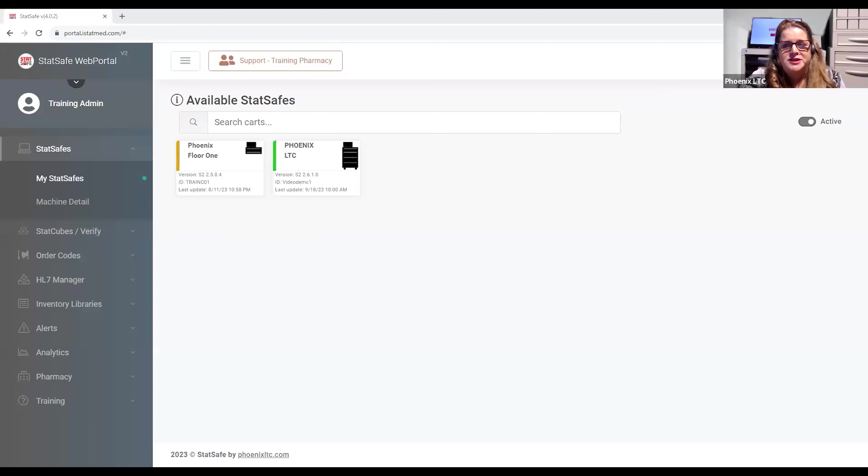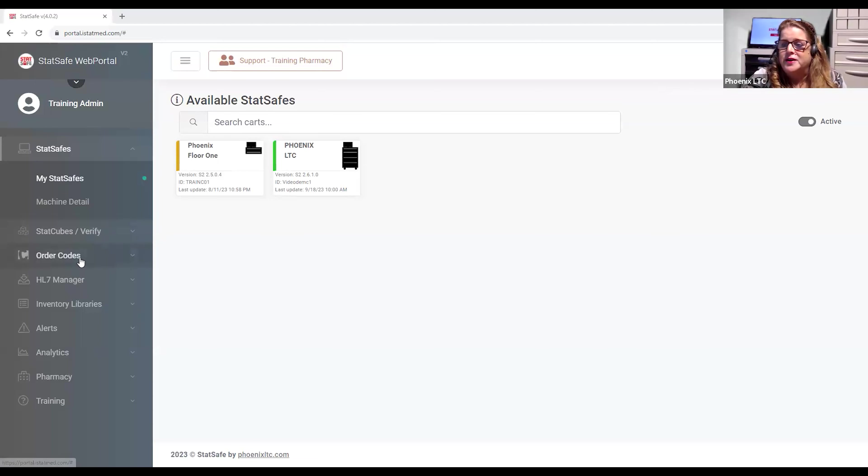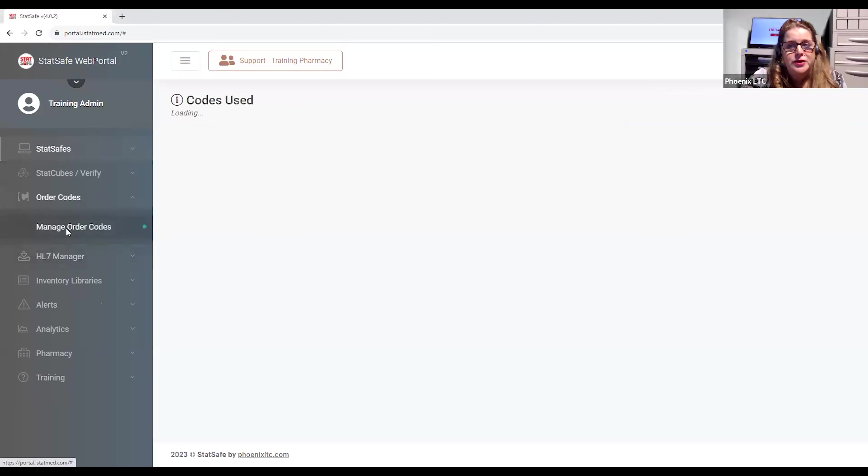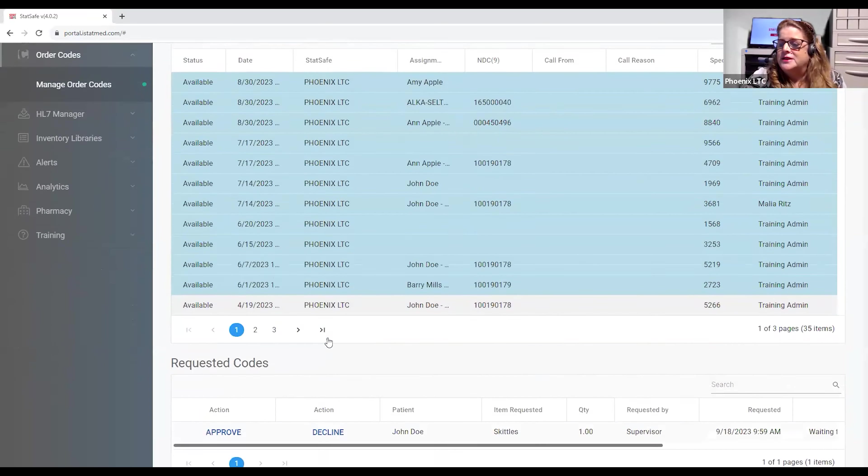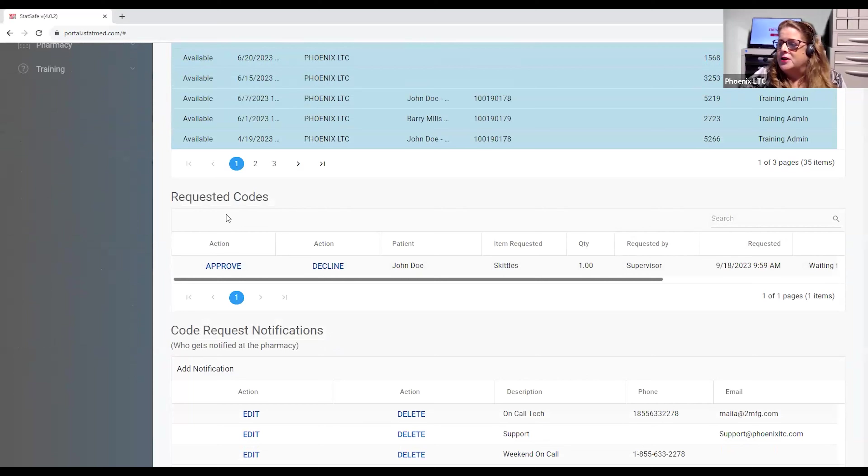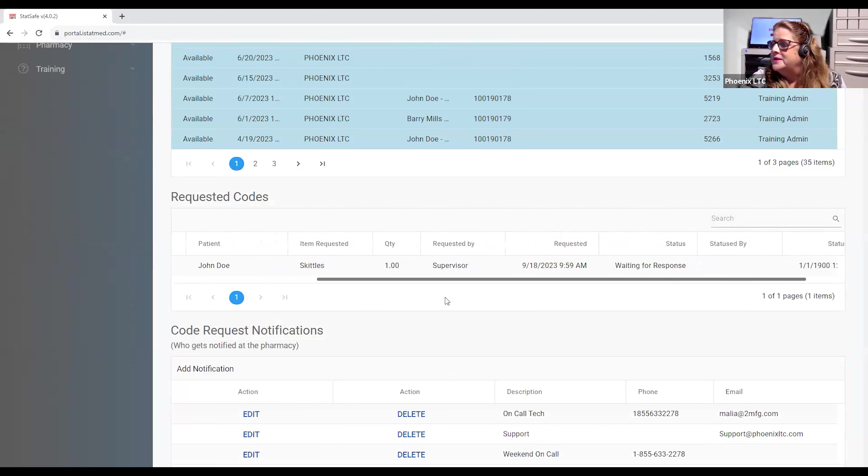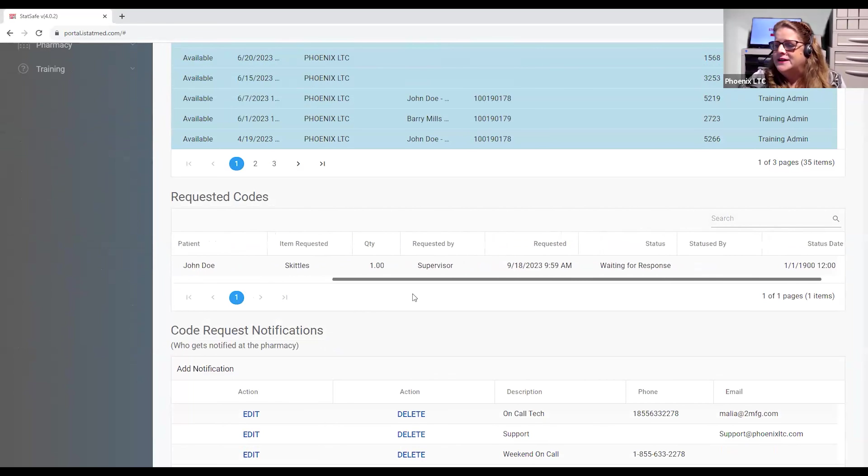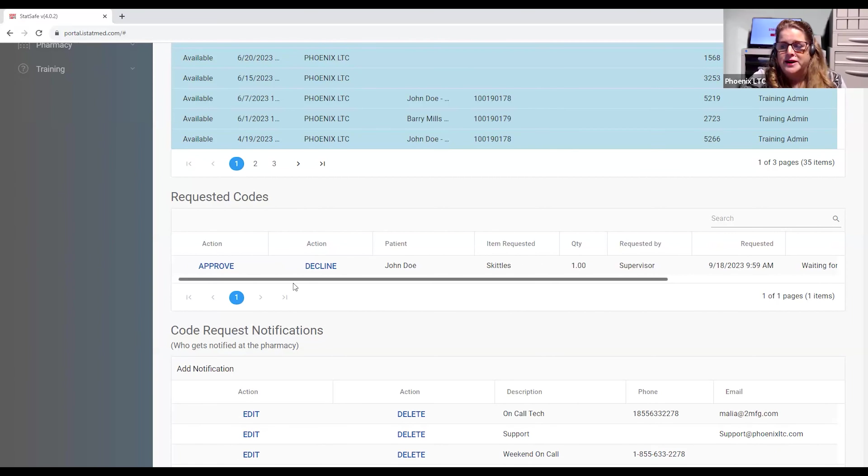Once the pharmacist receives the request for an authorization, they can then log back into the portal either using the web-based system or their mobile phone, as this is also very mobile friendly. They will select Order Codes and Manage Order Codes. And now we show that we have requested codes. So they have the requested codes. They can review the medication. They can review the patient that's being requested for and the user who's requesting it. They can see the time and date, and then they have the choice of approving or declining this request for medication.